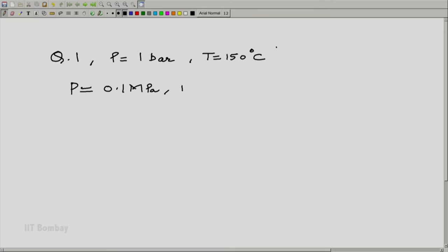In the steam table, pressure is given in MPa. So p = 1 bar becomes p = 0.1 MPa and T = 150°C.